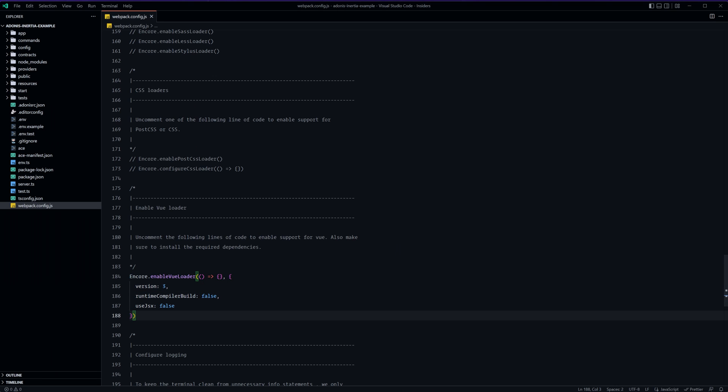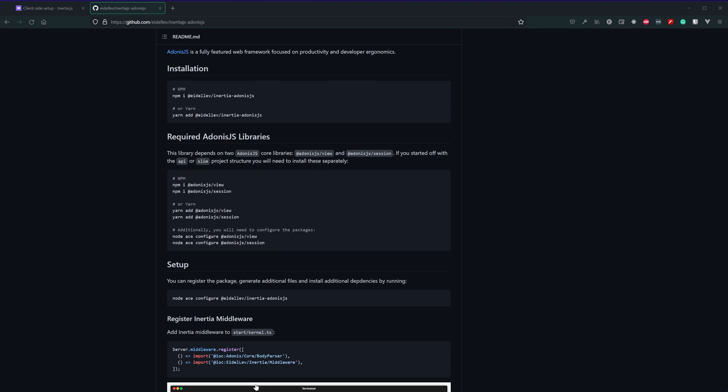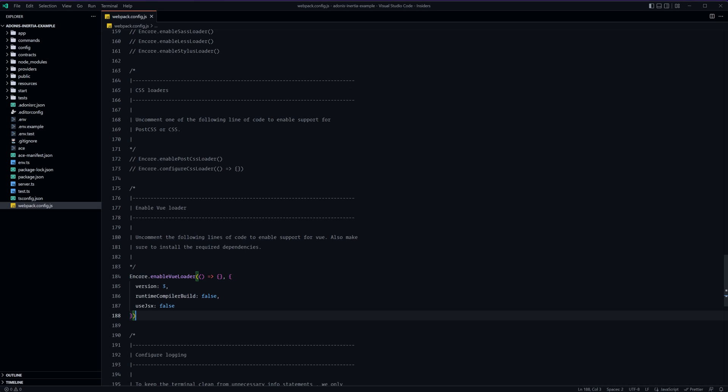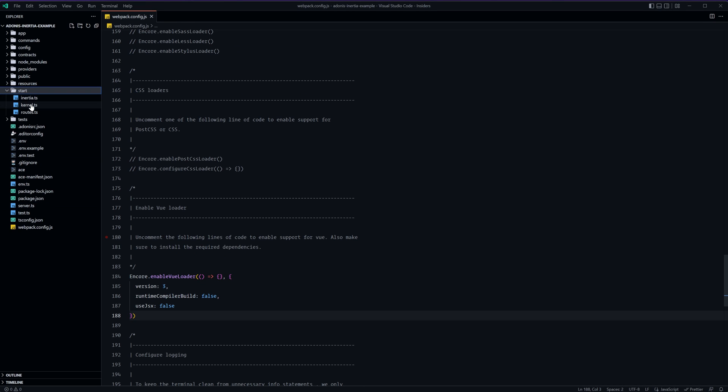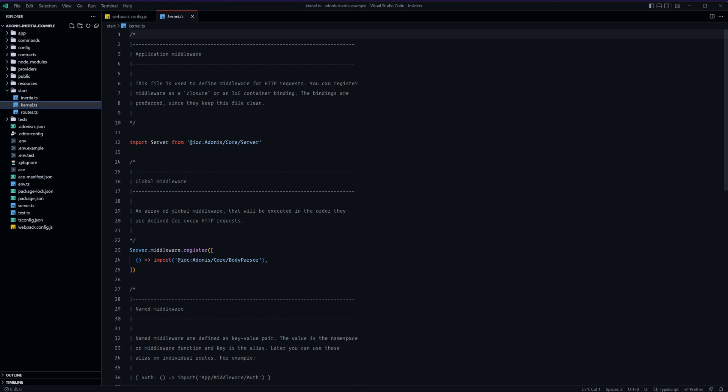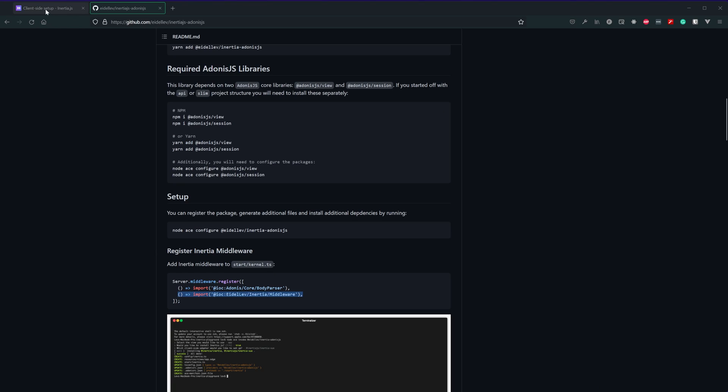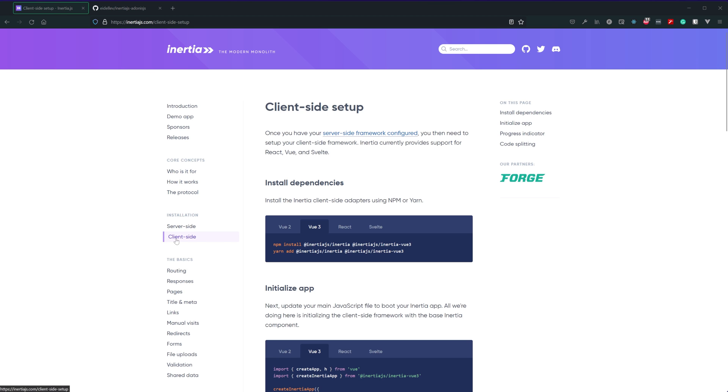Now the last thing that we need to do with the inertia.adonis.js package is go ahead and register the middleware so I'm going to go ahead and copy this line right here let's jump back into our project go into our start directory underneath kernel.ts and under server middleware register go ahead and plop that underneath the body parser and give that a save.